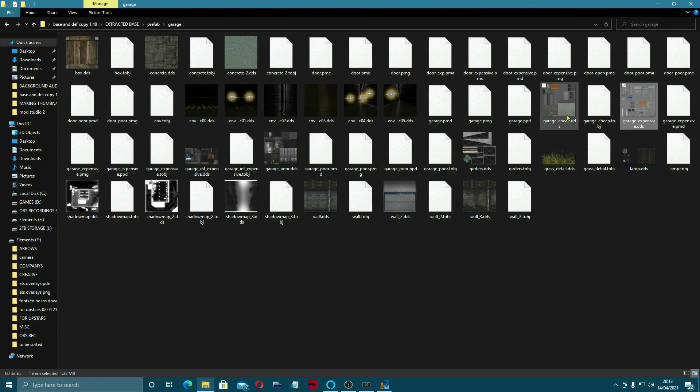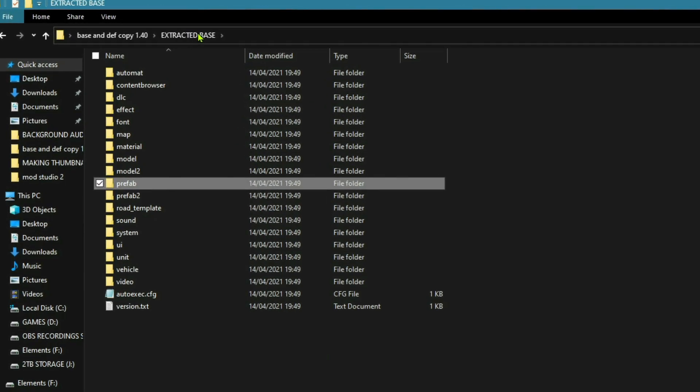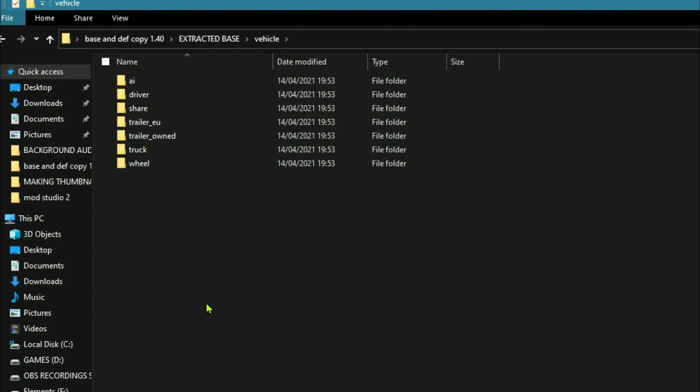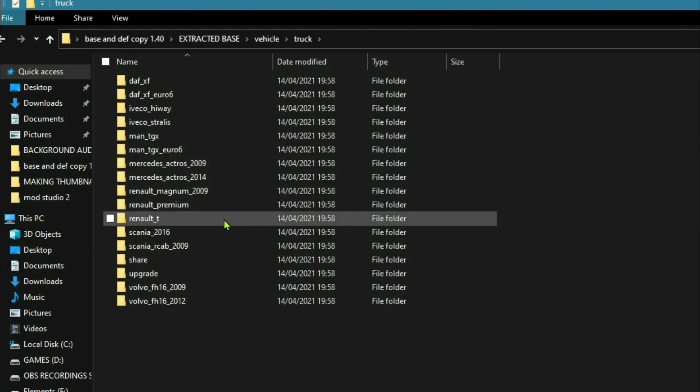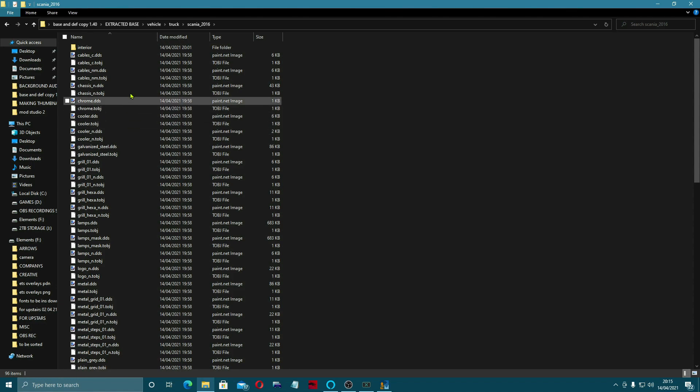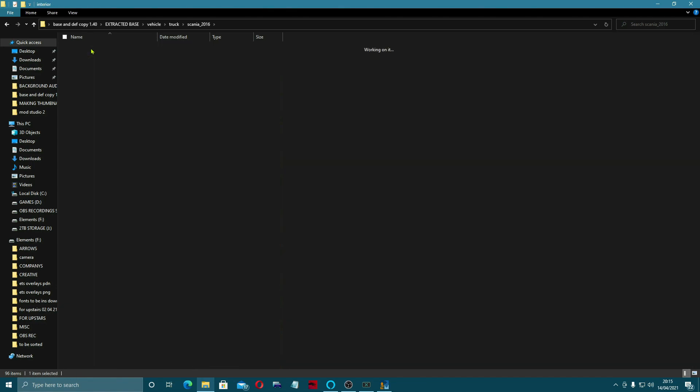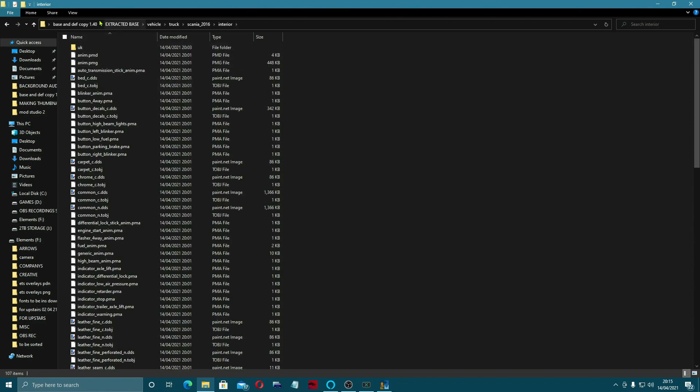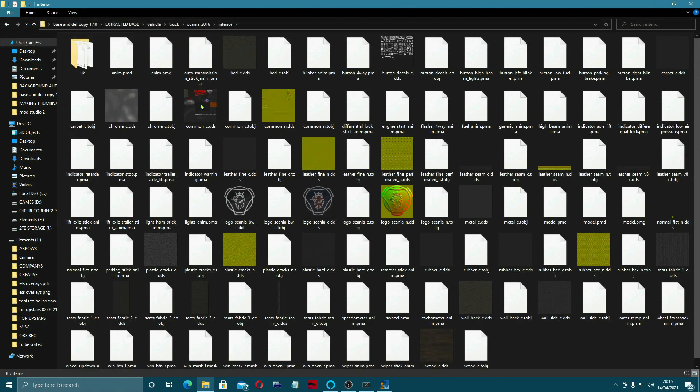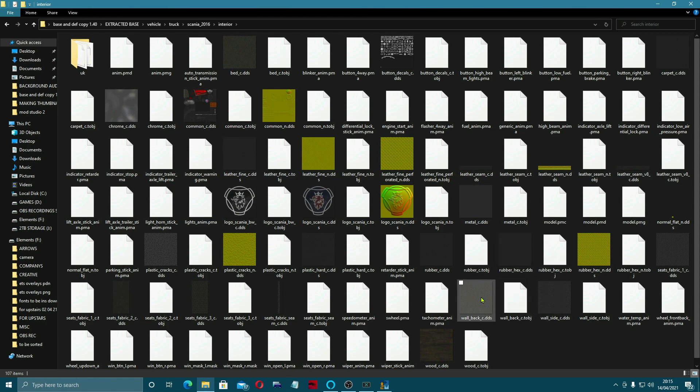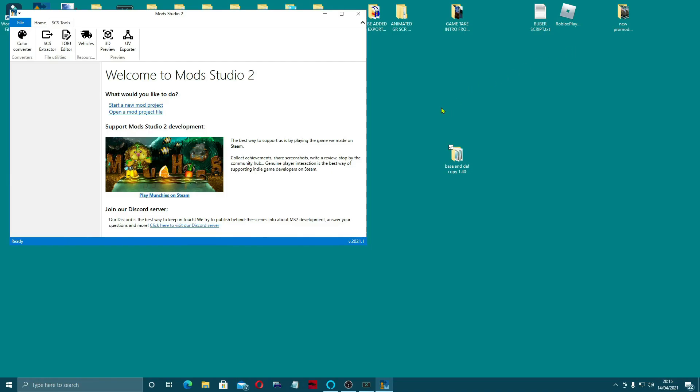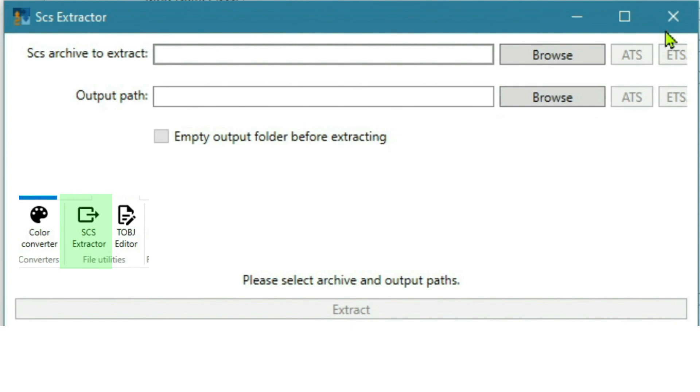So that you can come in and have a look inside here. All the DDS files here. And obviously you've got your vehicle, which is what we went into before to change the interior. Which was truck. And we chose the Scania 2016. And then we went into interior. And you'll remember that we changed some of these for the interiors to change, which is in this video I'm just about to put up on the screen. So basically, that's how you use the SCS extractor to open the def and base files from the game.